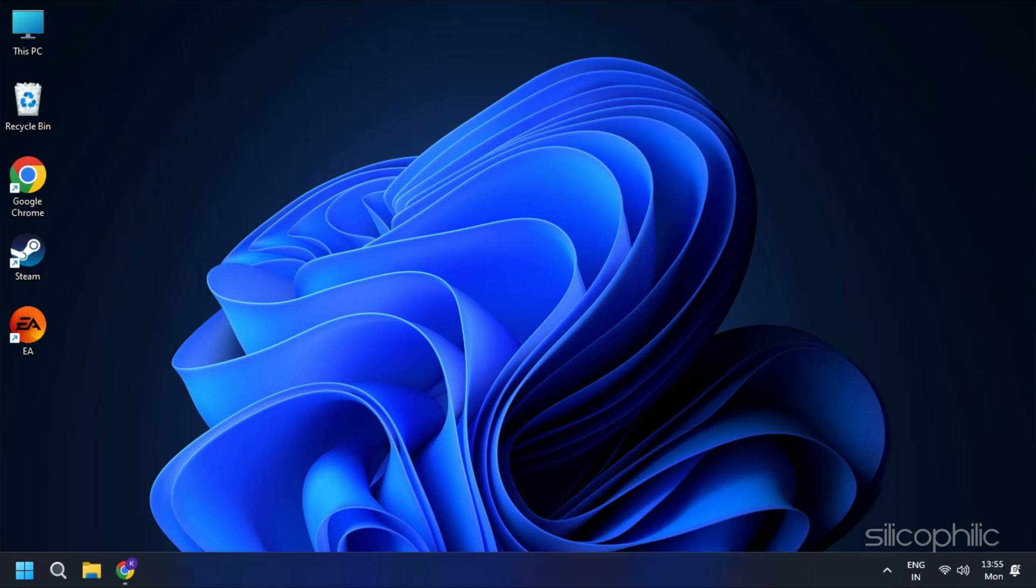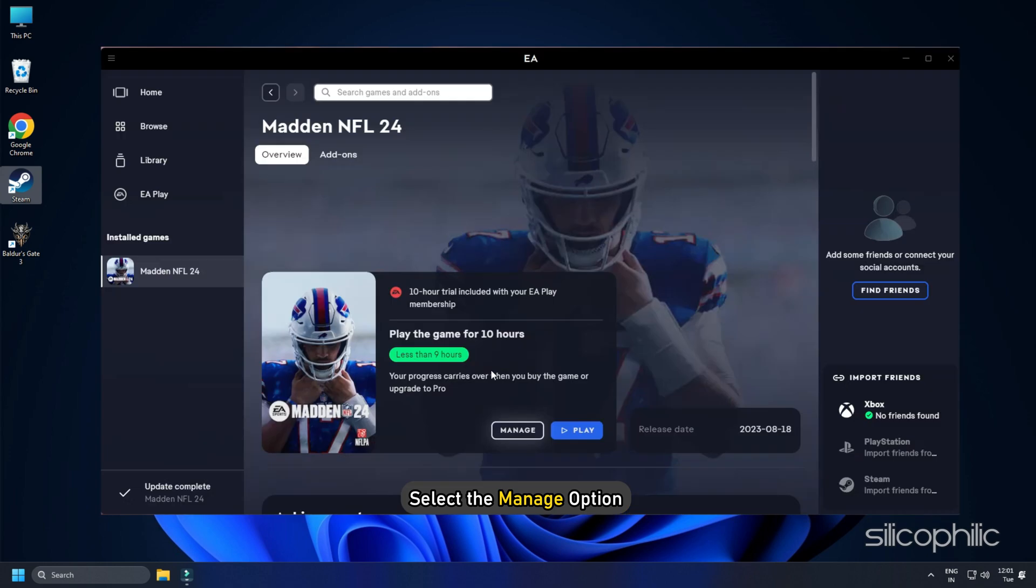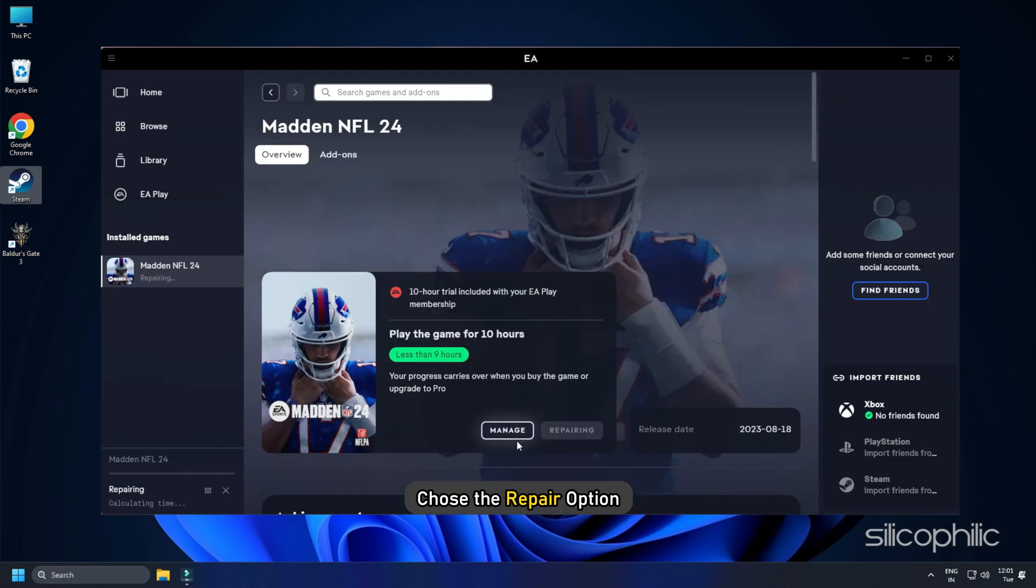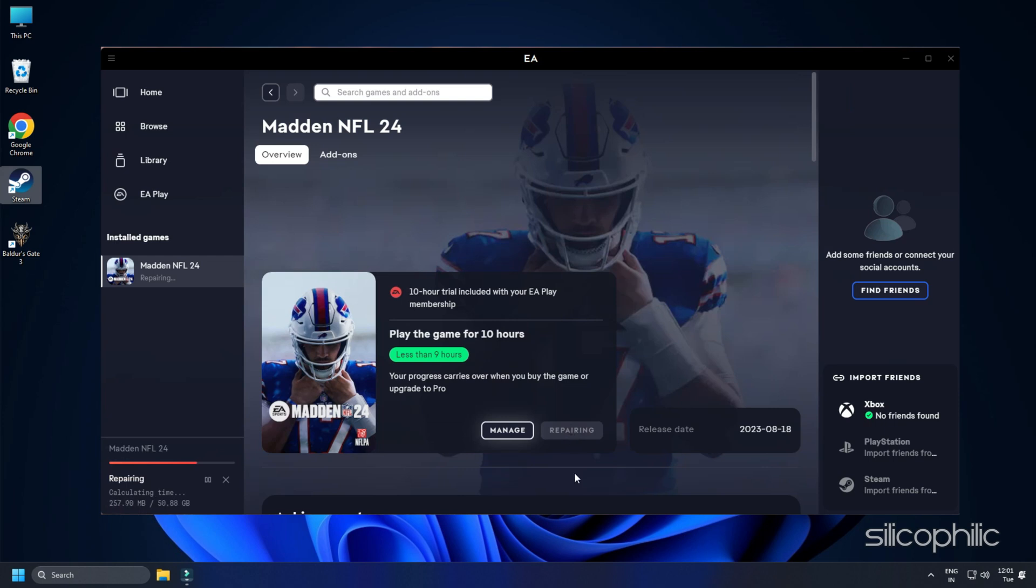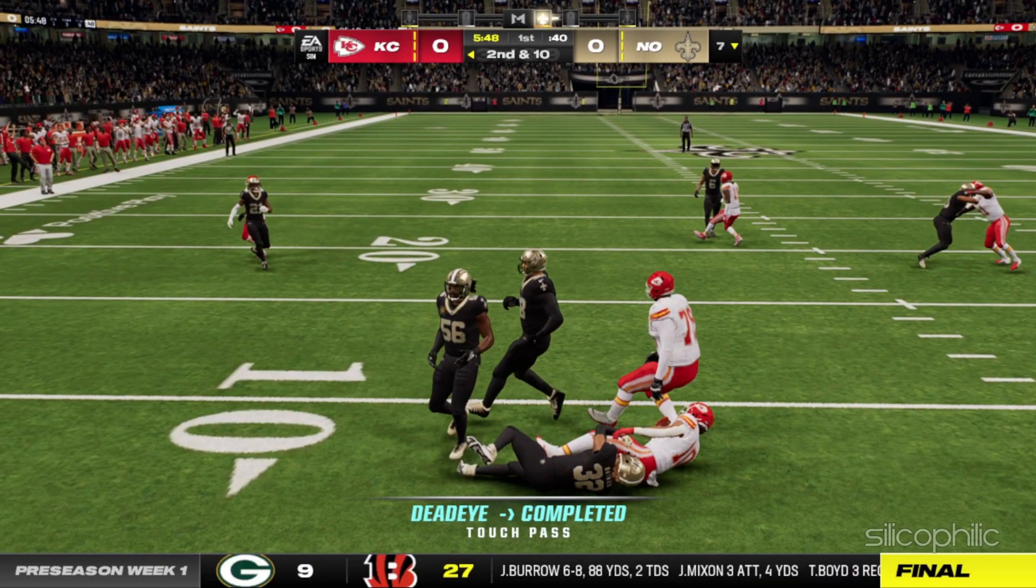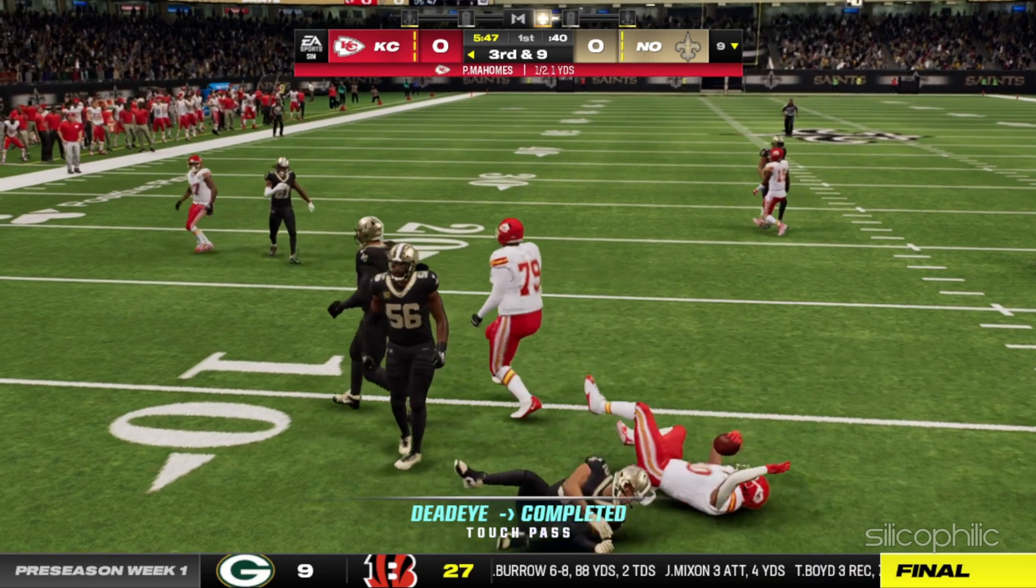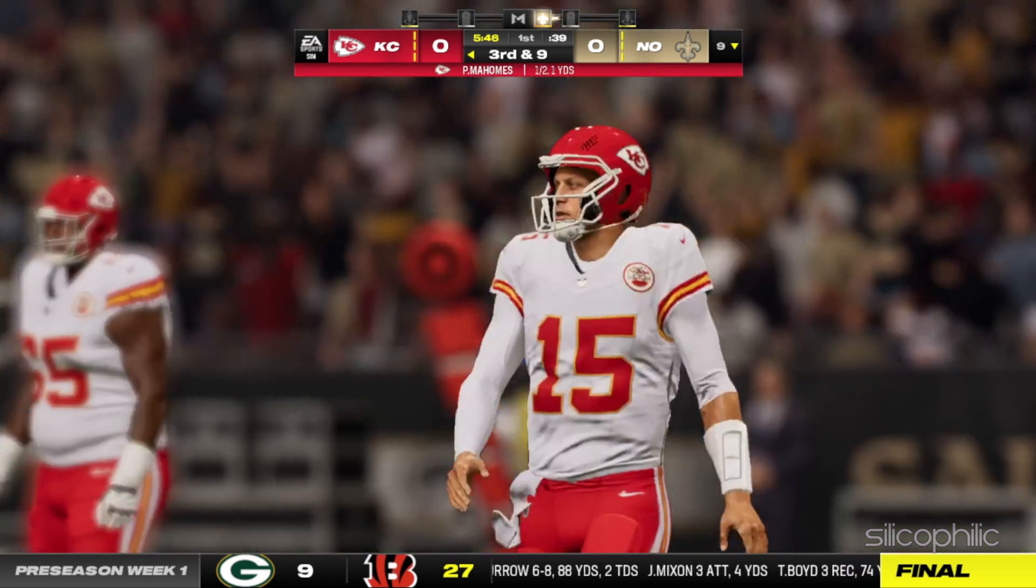Launch the EA desktop, select the Manage option and choose the Repair option. Wait until the process is completed. Relaunch Madden 24 and check if the issue is resolved.